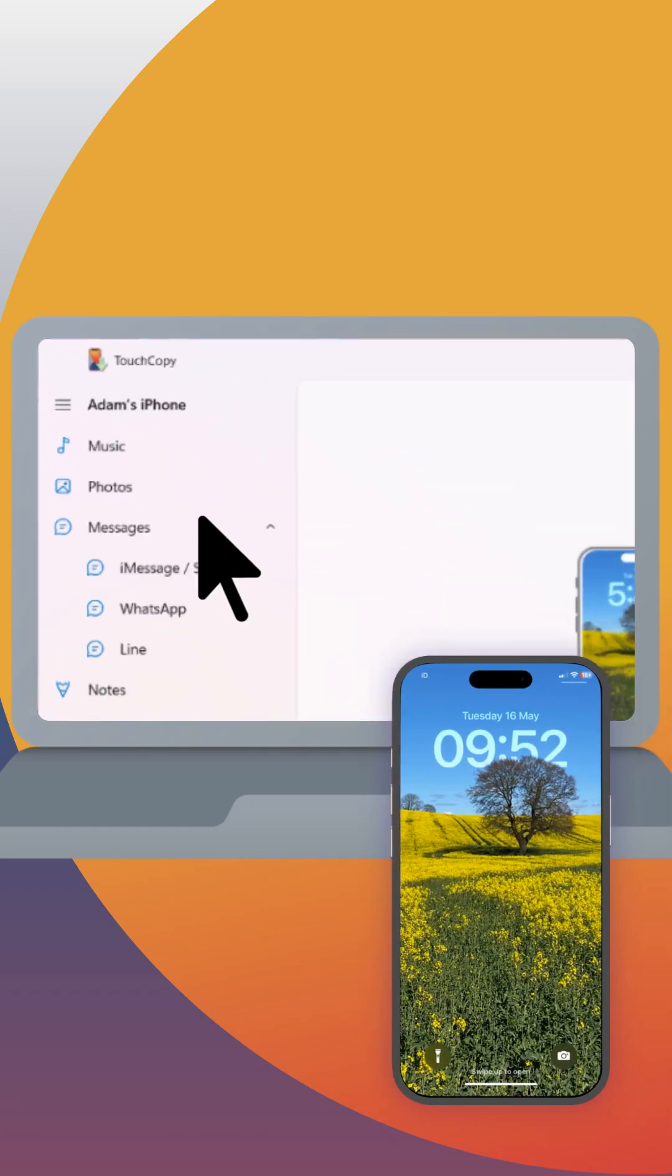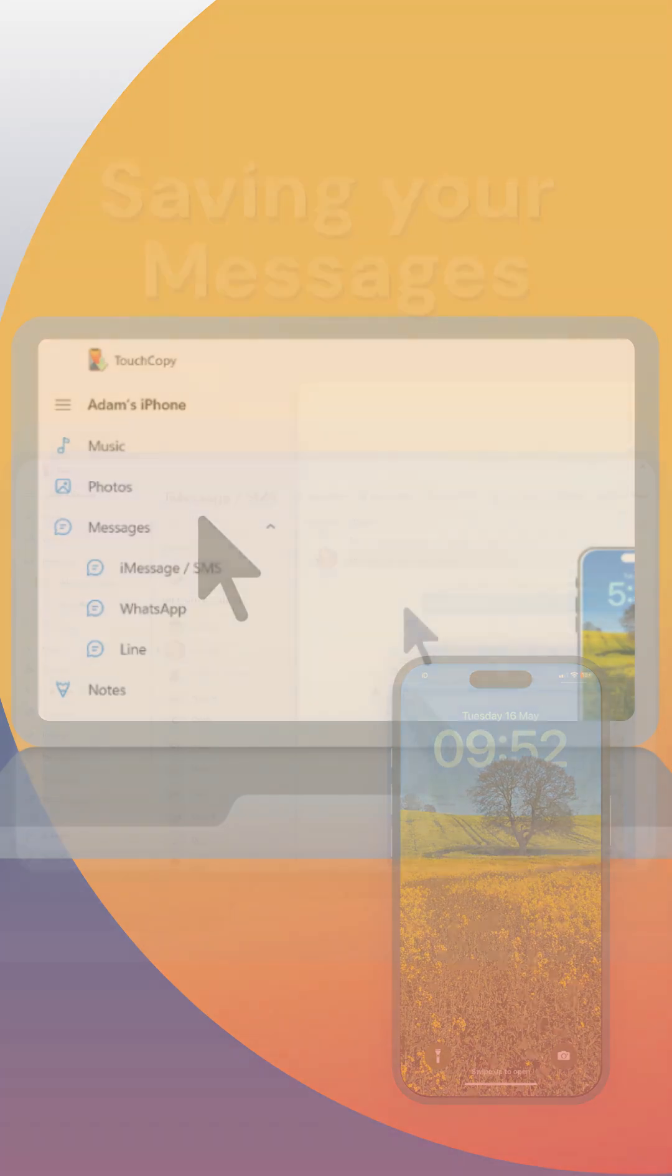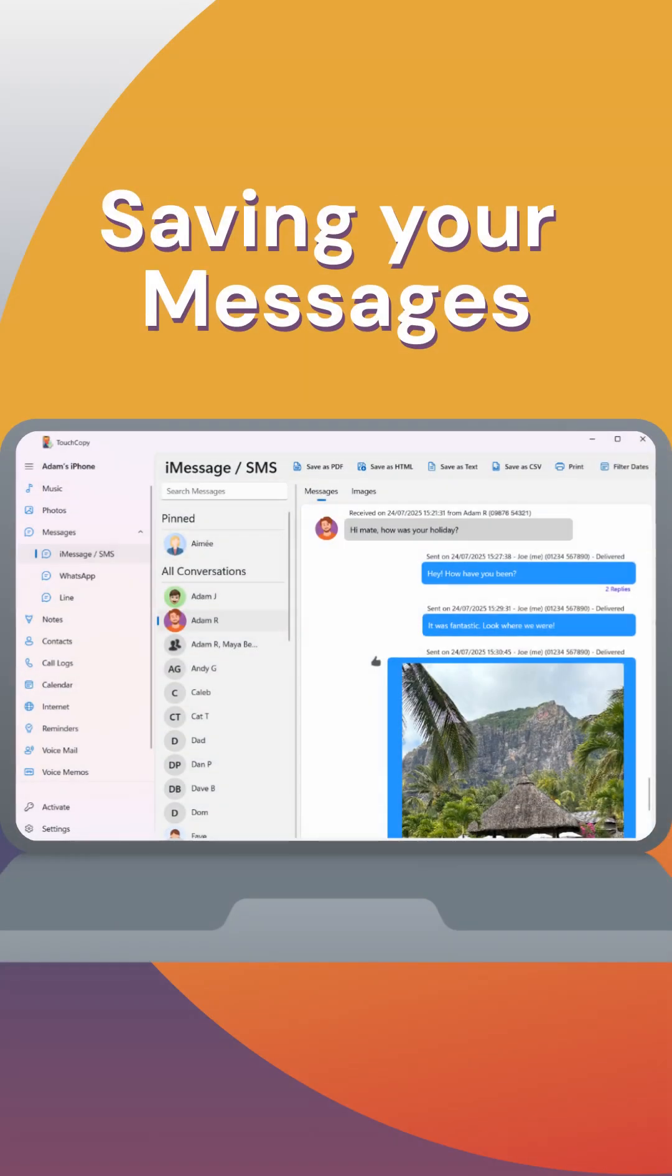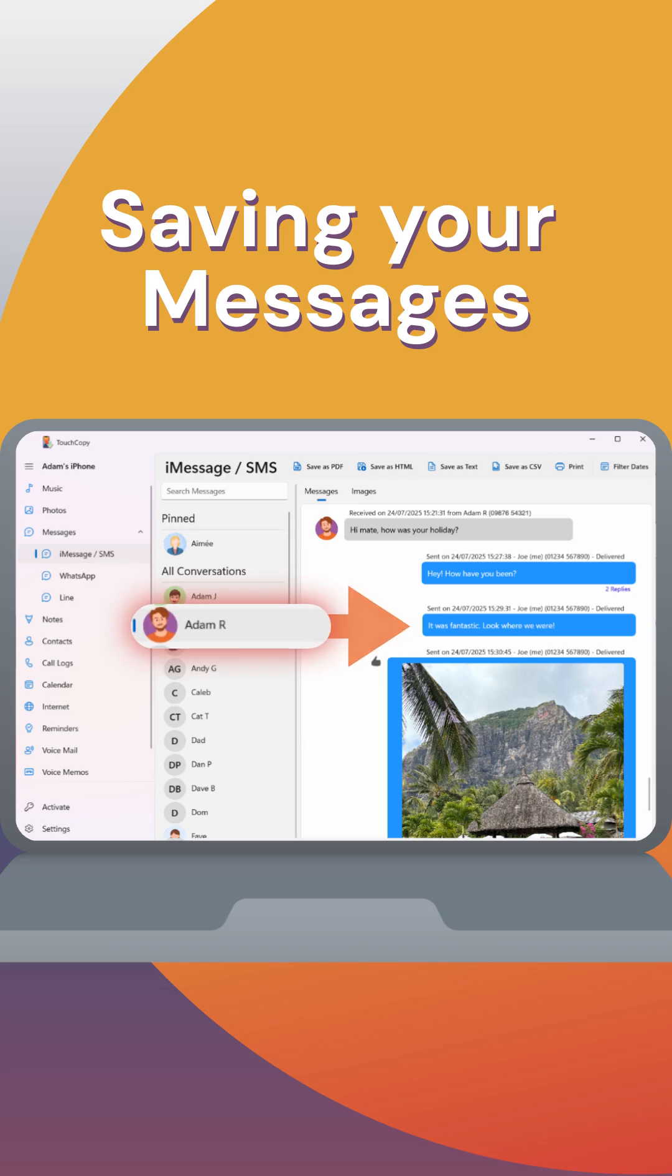Then click Messages. Here you can view all your SMS, iMessages and WhatsApp chats. Select a conversation to view its content.